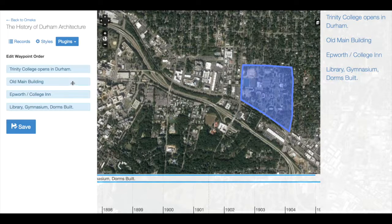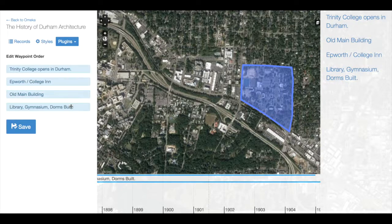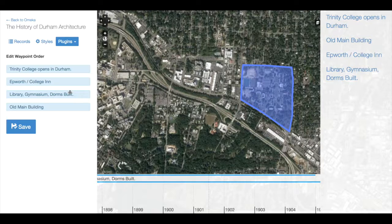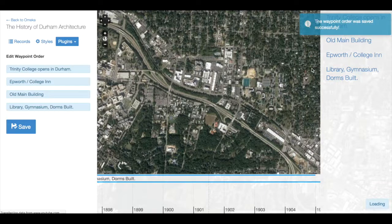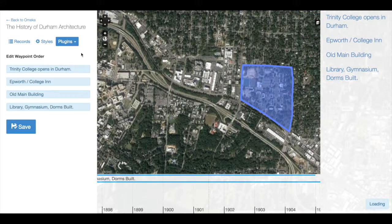All we have to do is click and drag to reorder our records. When I'm finished, I can click Save, and my Waypoints list should be reordered to match this order in the editor.